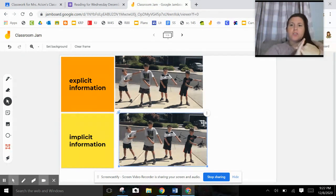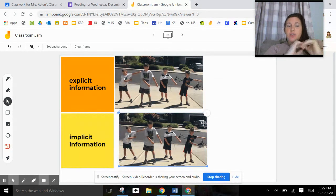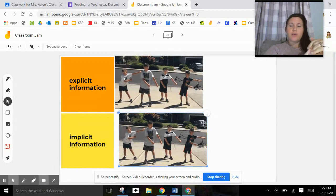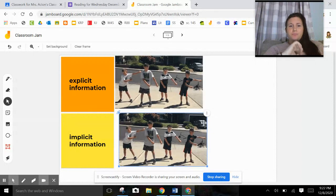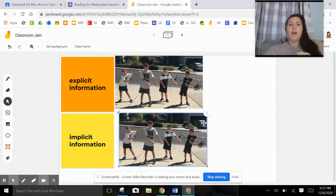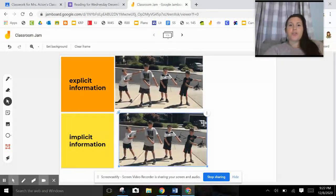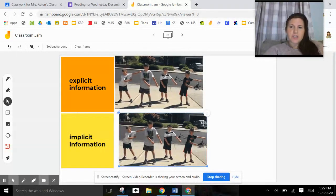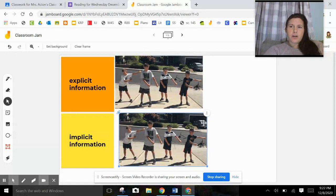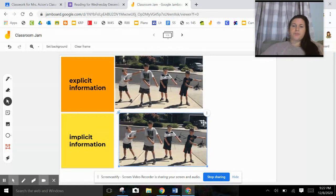So we're not just going to be reading a passage and only answering implicit questions or only answering explicit. There's going to be a blend of them. So I want you to make sure you're paying attention whenever you're reading a question today and really make sure, is it asking for explicit, easy to find information, or is it asking me to find implicit information that's a little bit harder? I have to use my brain to really dig for it.